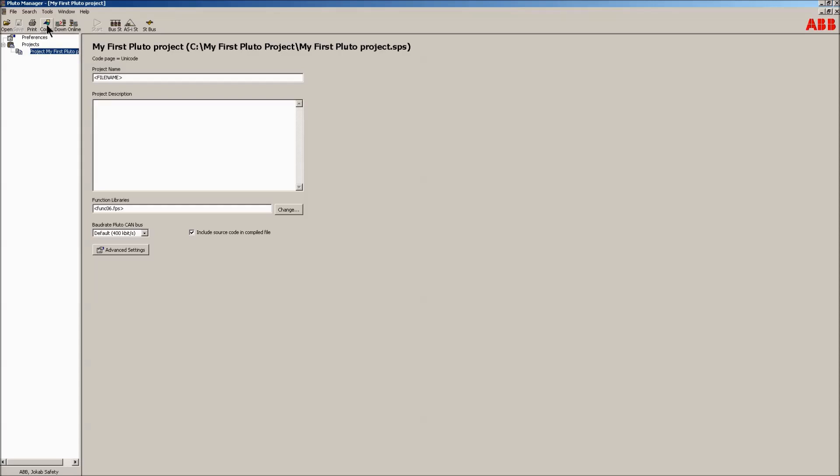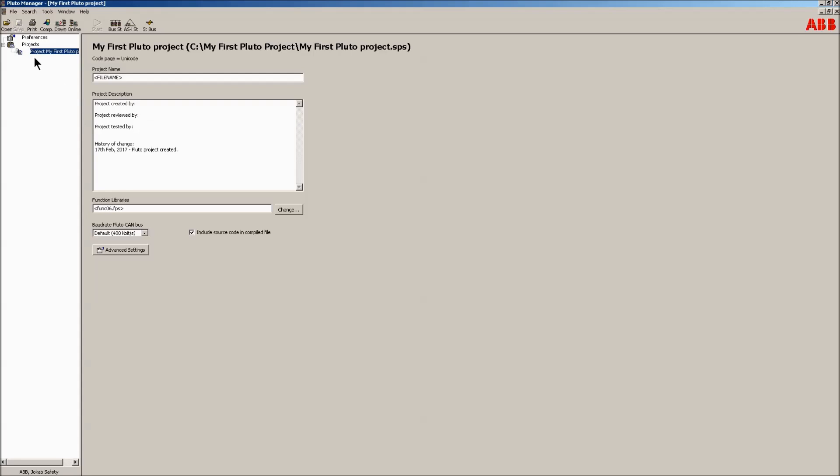There are a number of quick buttons in the top part of the manager. These are a compile button, an online monitoring button, and some bus status buttons, plus others. Use the project description window to fill out important information such as the history of change.